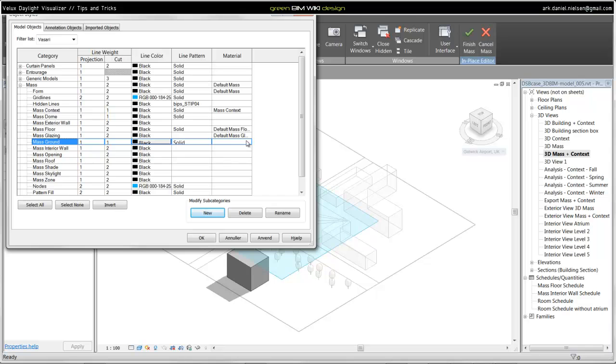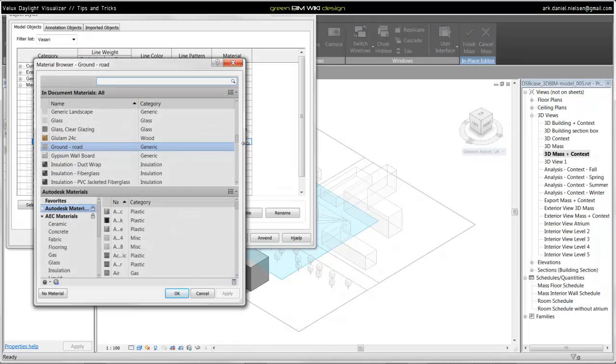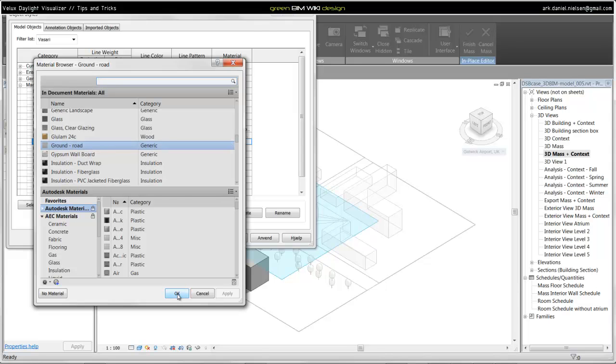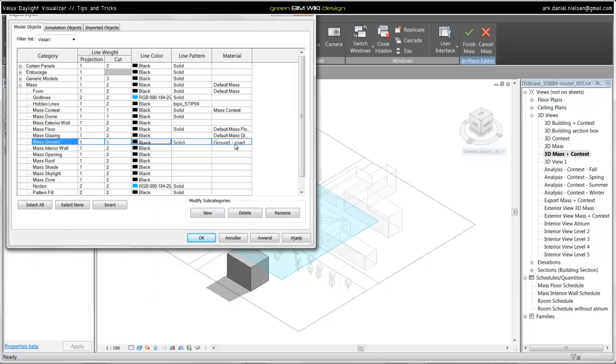I could also give this a default material. If I press here, I can select the material from my material library. It could, for example, be ground road and just press OK for this. Then every time I select or move an object to another subcategory, it will have this material assigned as default. I will press OK for this.